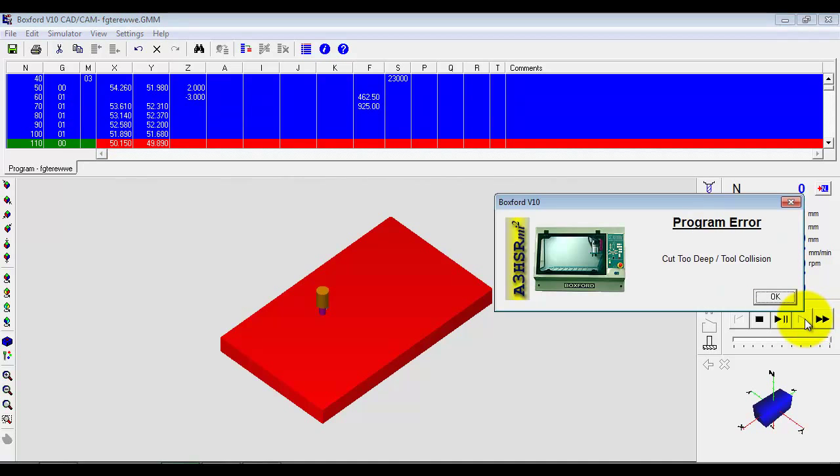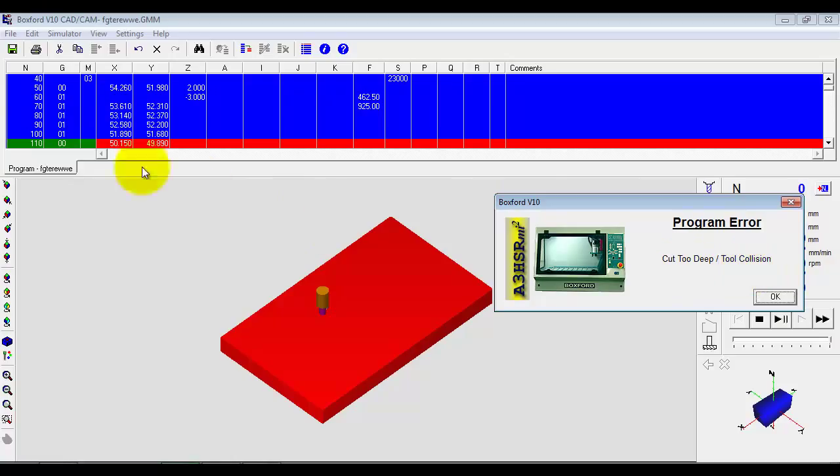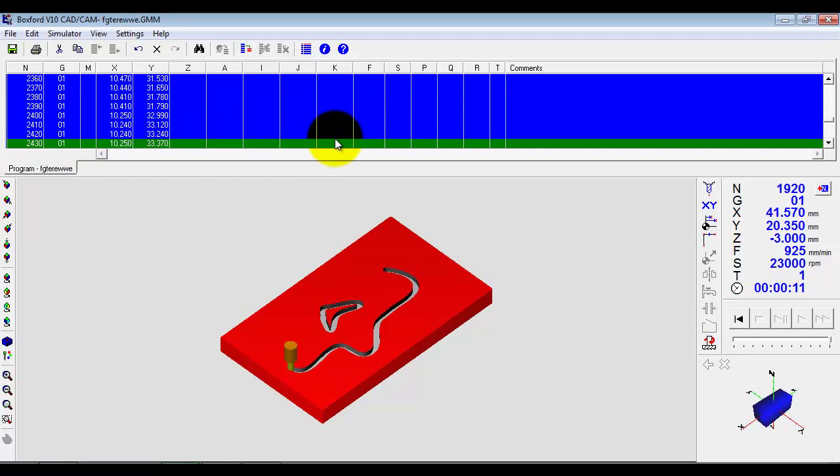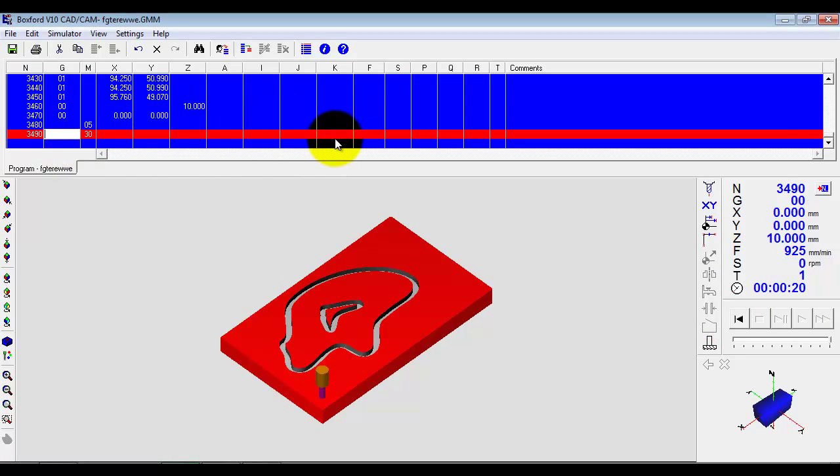And then force the simulation. Now straight away I have done something and it said cut too deep, collisions. So what I have changed there has caused a problem. It won't let this program be sent to the machine and it will force me to change the line and correct it. So it has taken me down to the line and I must correct it to carry on. So there is a lot of error trapping built into the software.